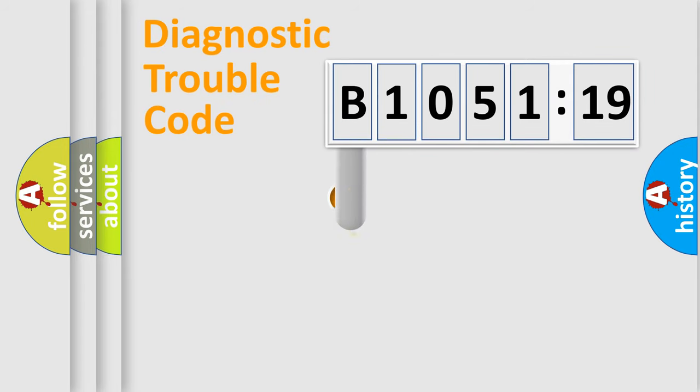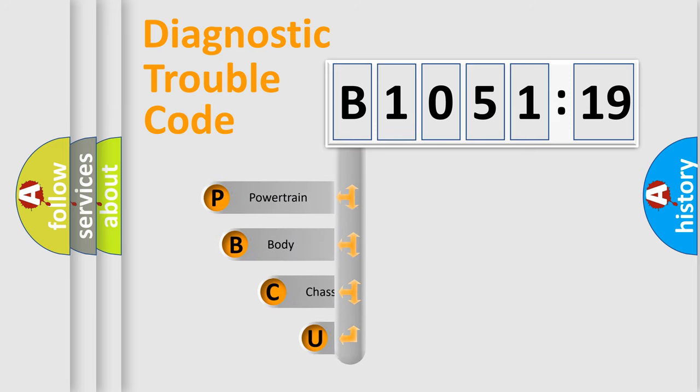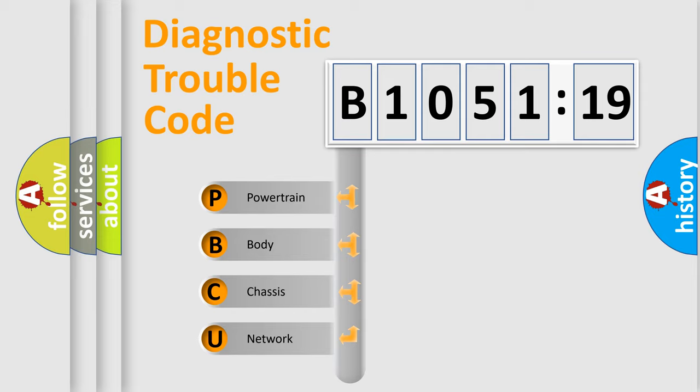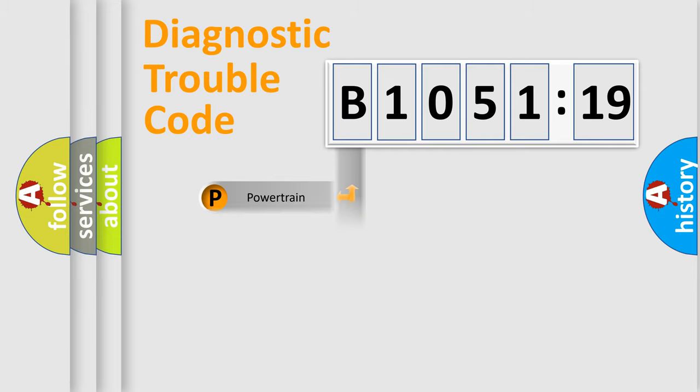First, let's look at the history of diagnostic fault code composition according to the OBD2 protocol, which is unified for all automakers since 2000. We divide the electric system of automobile into the four basic units: Powertrain, body, chassis, network.